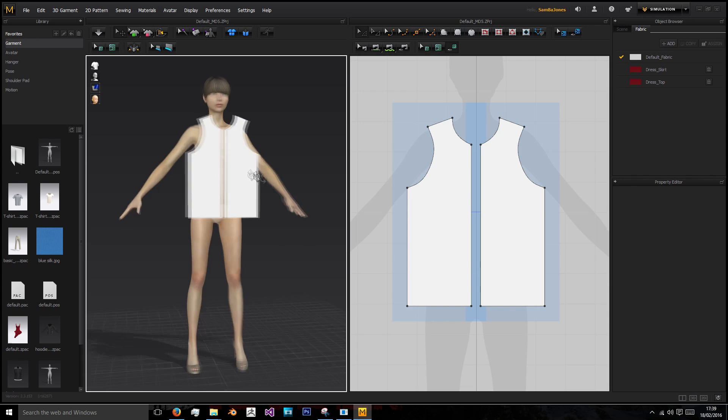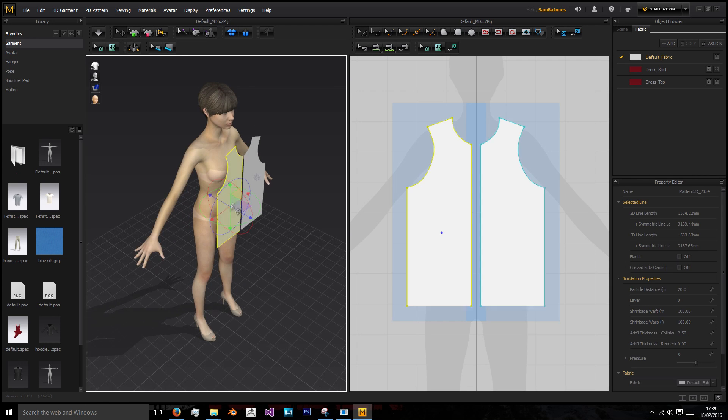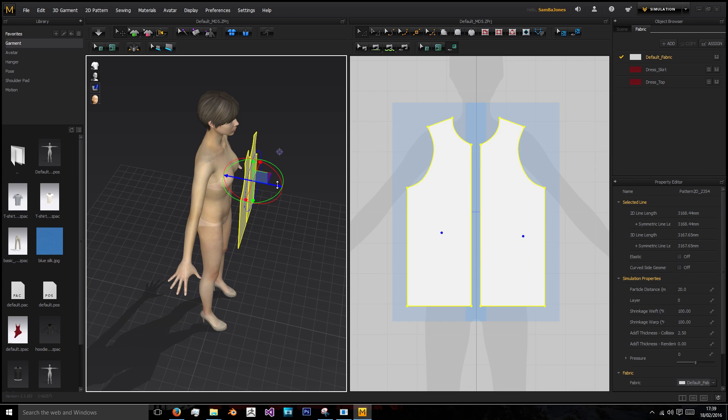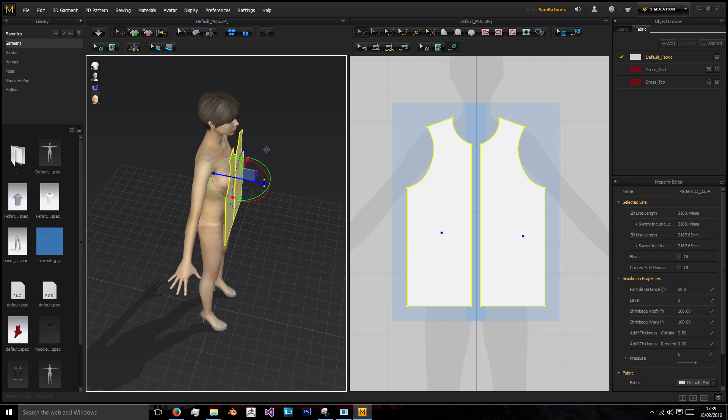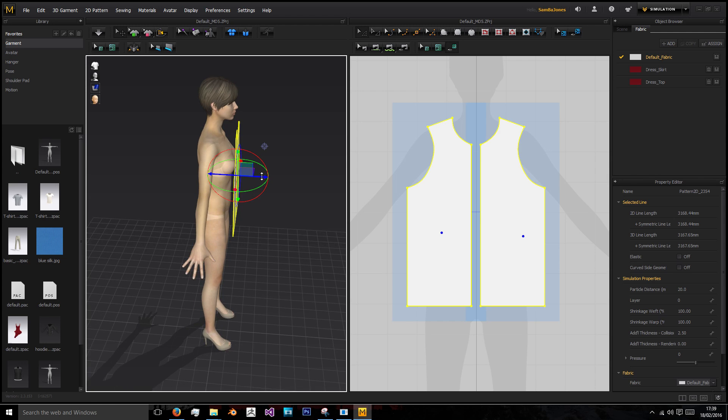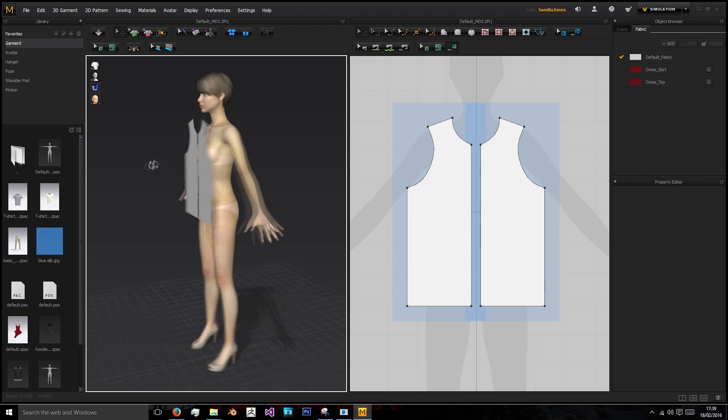Now we have the basis of our hoodie. I'm going to select these in the 3D view using shift and left click, left clicking again to bring up the gizmo, and I've pushed them back close to the body so they sew up a lot easier.